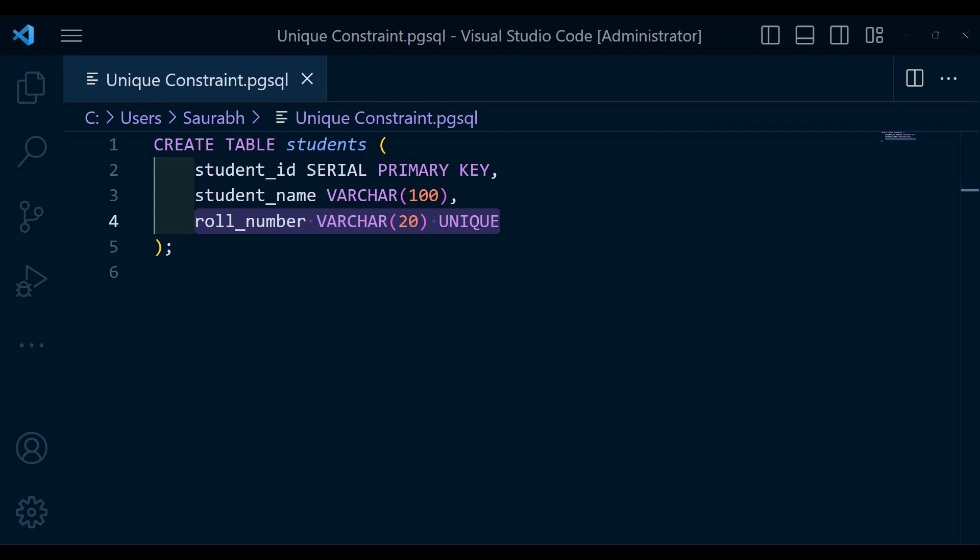In this example, the role number column allows null values. But non-null values must be unique. This means that multiple students can have no role number but if role number is assigned, it must be unique.